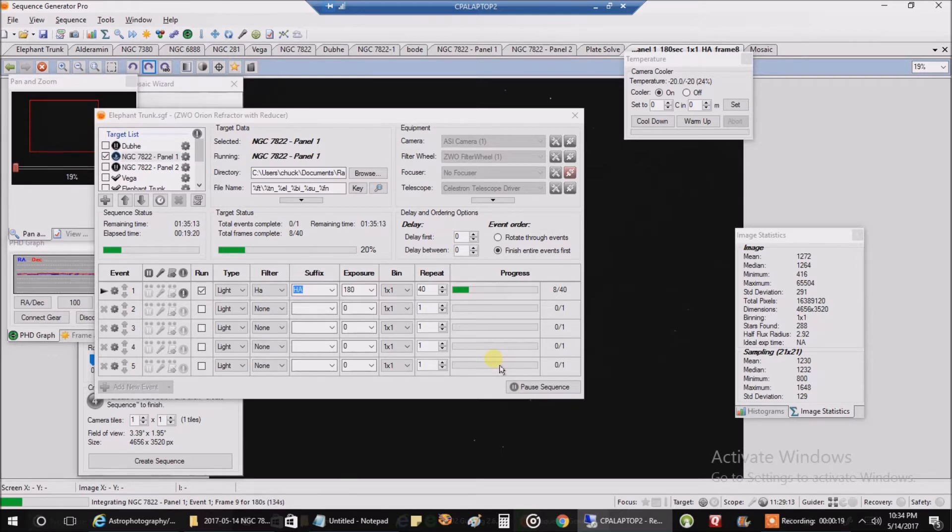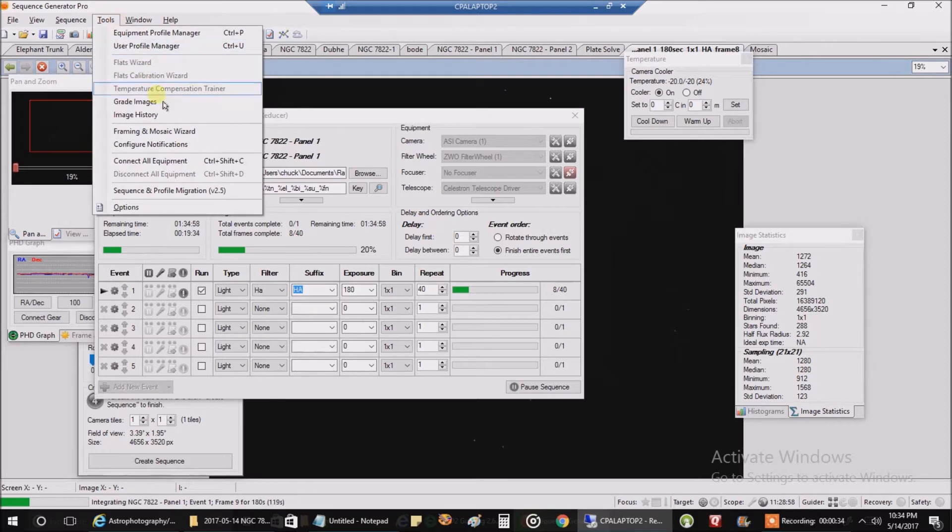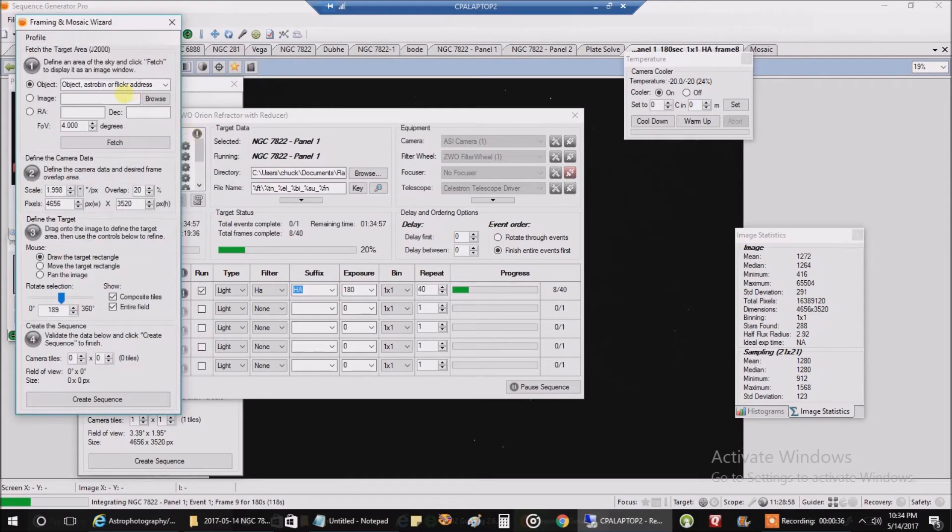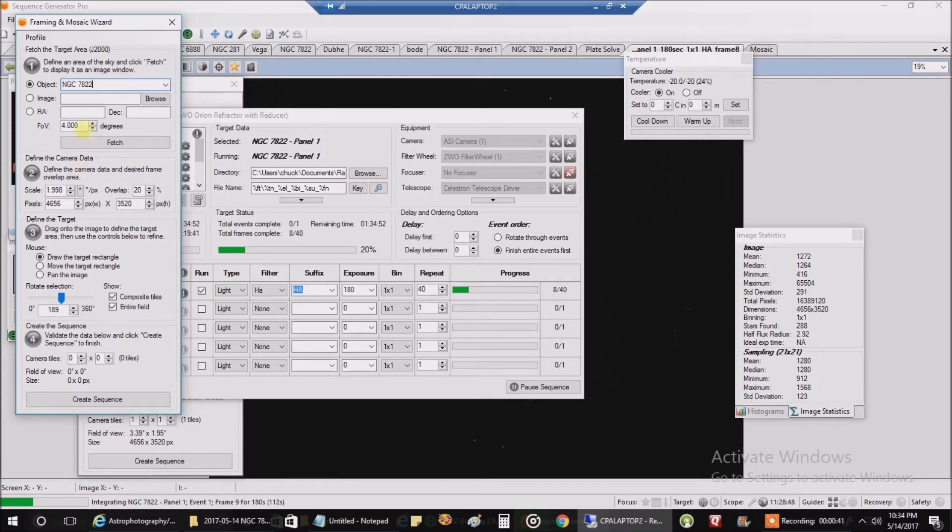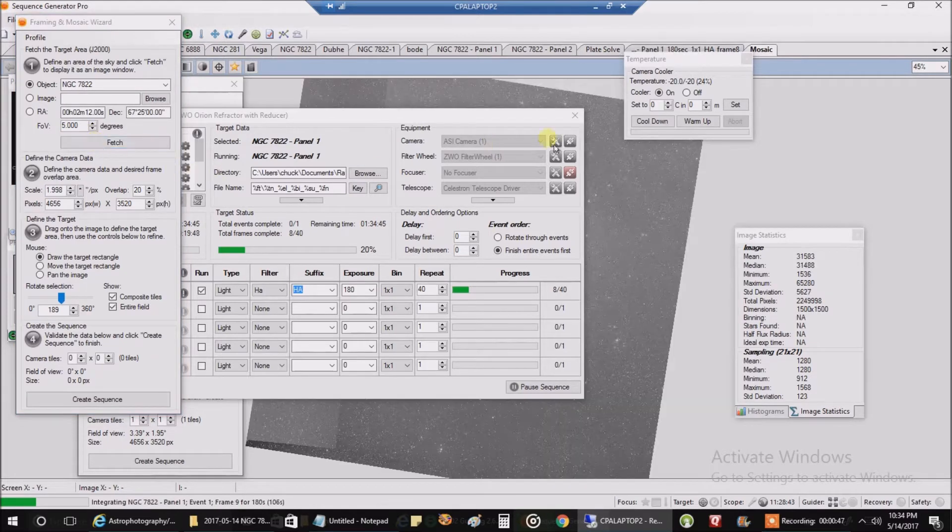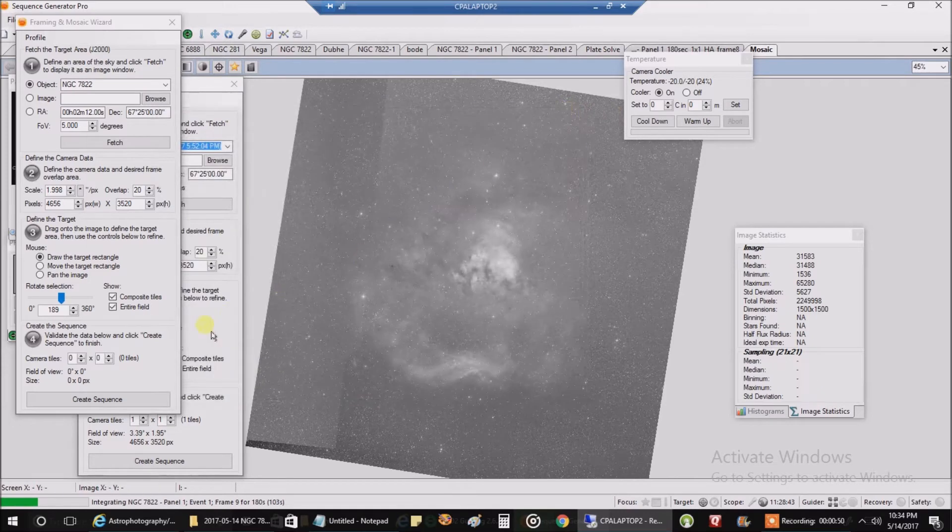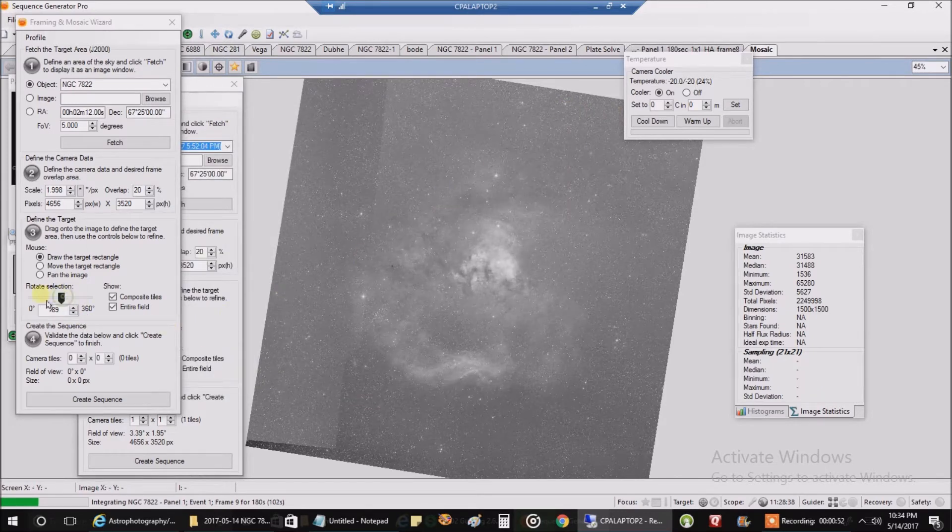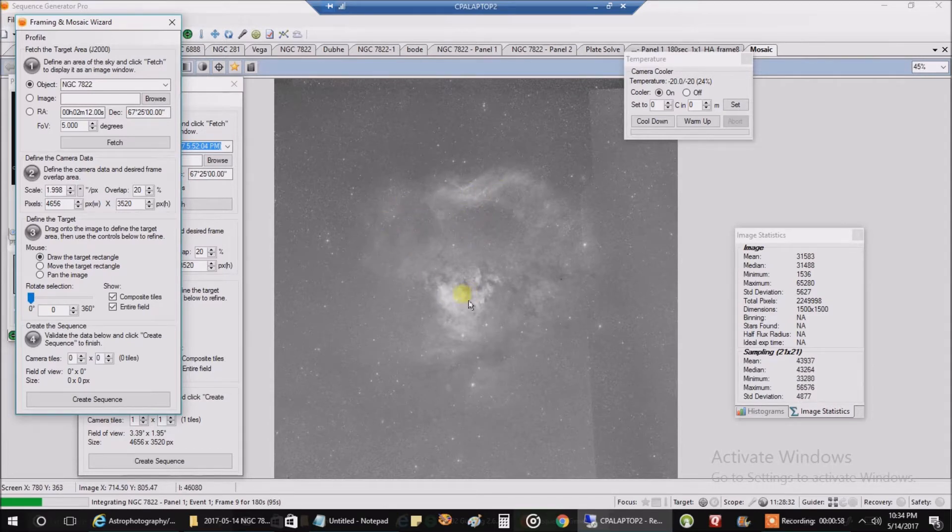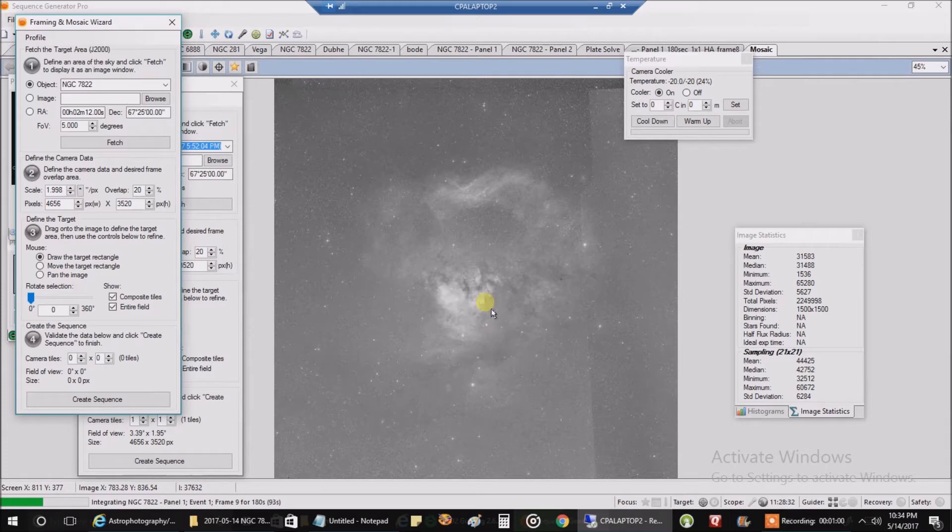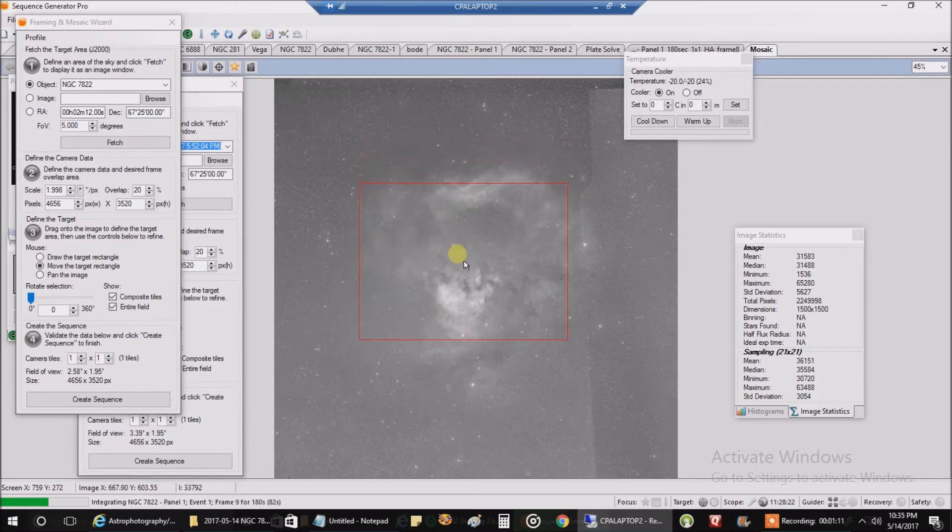Plus it looked like a really cool nebula - it actually looks like a skeleton head. And with the moon still at 83%, I'm going to just stick with HA today. Let's go to the framing and mosaic wizard. If you can see it looks like there's the brow, a couple of eyes, the teeth. It looked like a skeleton head or an alien, it just looked cool.